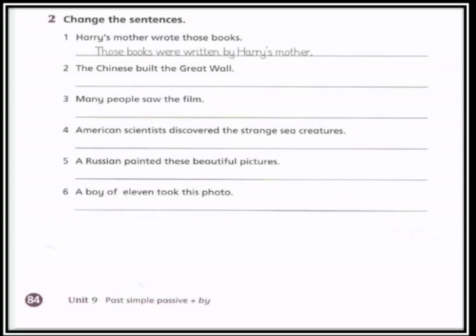And now the last sentence, number six: a boy of eleven took this photo. 'A boy of eleven' هي subject، 'took' verb، 'this photo' object. نبدأ الجملة بـ 'this photo' اللي هي الـ object، وبما أنها مفرد سنستخدم فعل مساعد 'was'، وبعد ذلك الفعل 'took' نحوله للتصريف الثالث يصبح 'taken'، وبعد ذلك نضع الفاعل بآخر الجملة مسبوقاً بـ 'by' — by a boy of eleven.